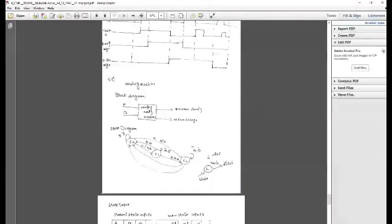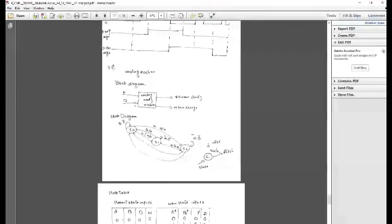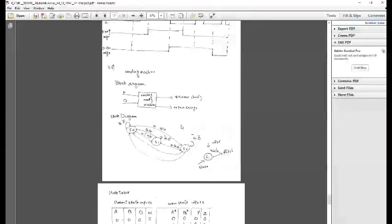This is the block diagram of the circuit. It will accept both nickels and dimes — a dime being 10 cents and a nickel being 5 cents. When all of the conditions are met it releases candy, and if there is excess money in the machine it returns it. Let's now look at the state diagram.